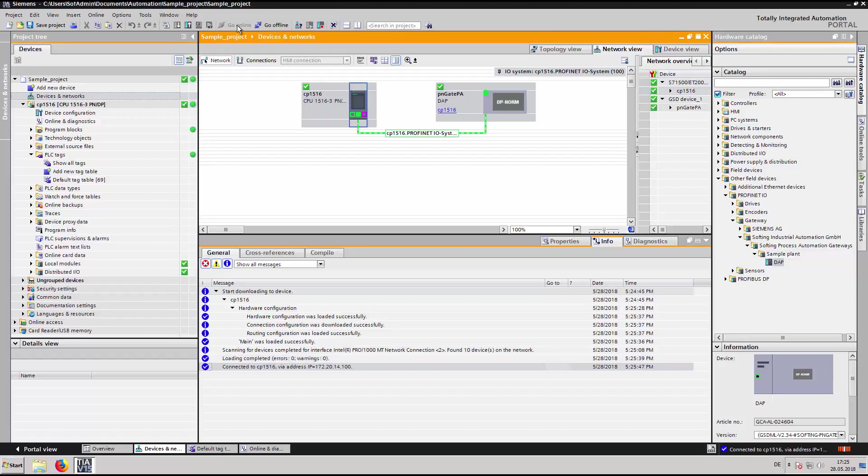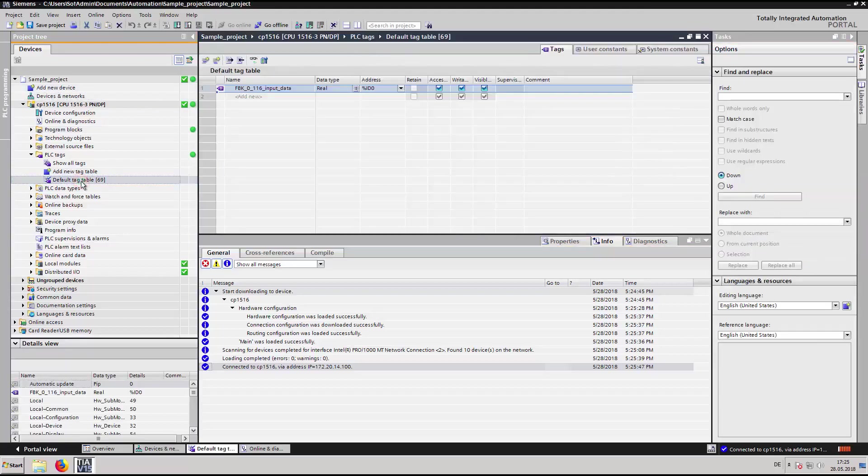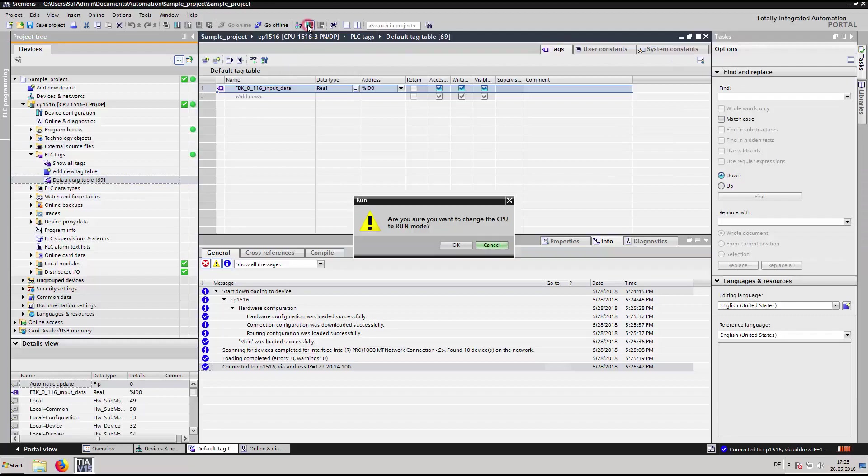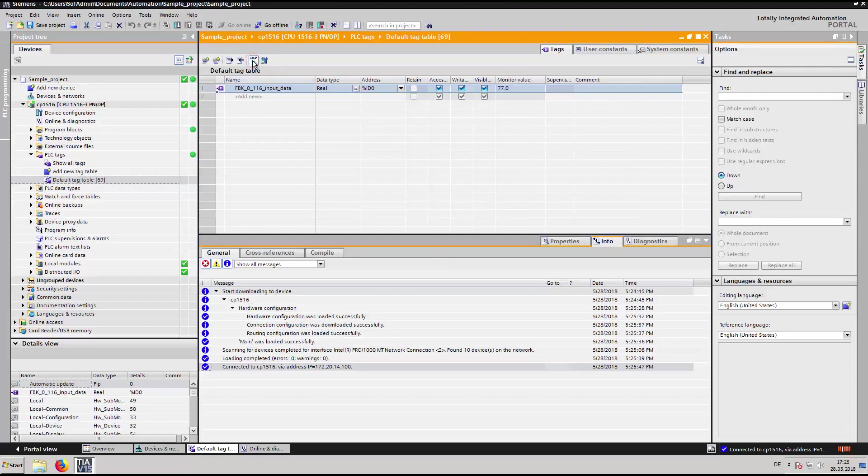In the PLC programming view, open the default PLC tag table. Set the CPU to run and start monitoring the variable FBK_0_116_input_data.